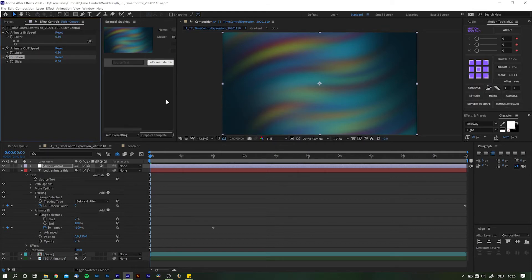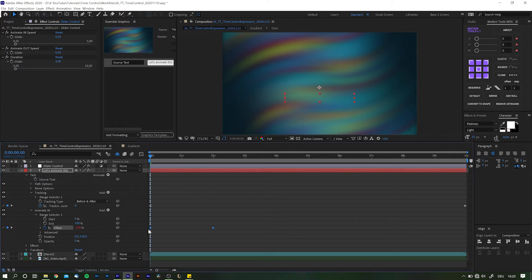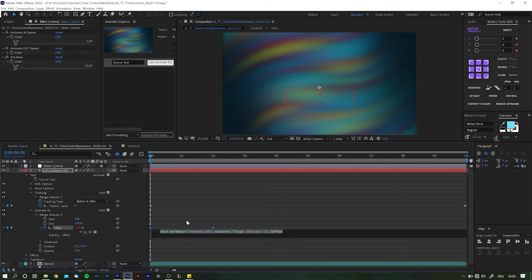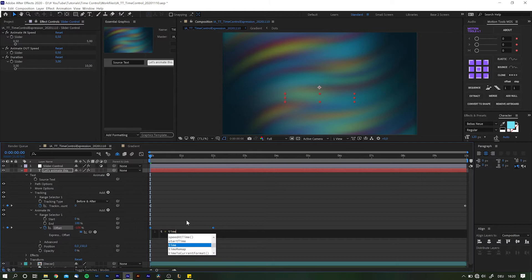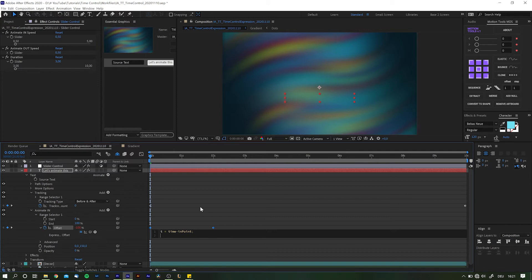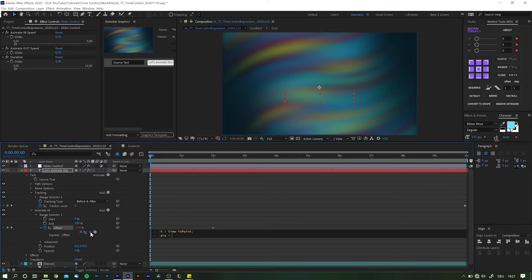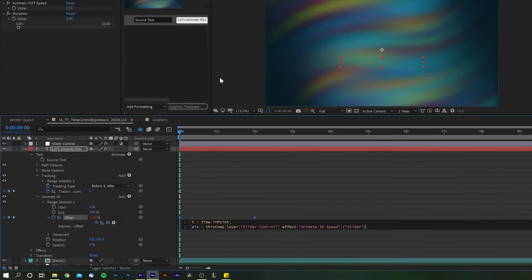Now let's get into the nitty-gritty. Alt and Option click the stopwatch next to Offset to open the expression panel. First off, we need to define a few variables. Let's start with t equals—and t equals time minus in point. That way, t will always be zero at the time where this layer starts. Next, we need the speed at which the animation will come in, so I guess AIS, Animate In Speed, is a reasonable name. So AIS equals—and now we go and take the pick whip and drop it onto the Animate In Speed slider control we just created before.